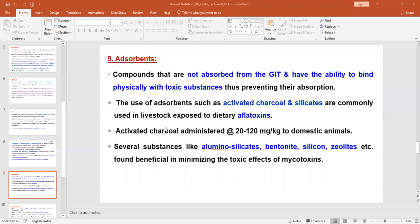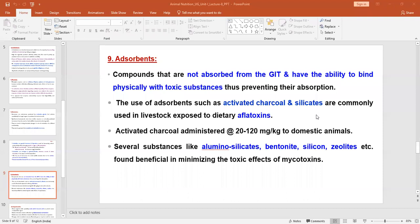Next to hormones are adsorbents. Adsorbents are compounds that are not absorbed from the gastrointestinal tract, but they have the ability to physically bind with toxic substances in the GIT. By binding with toxic substances, they prevent the absorption of that particular toxin in the system. Adsorbents are widely used by the feed industry to improve the quality of feed and reduce toxic substances. The best known adsorbent is activated charcoal and various silicates.